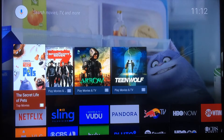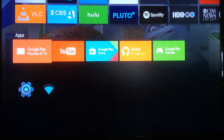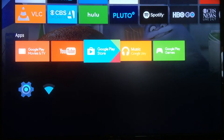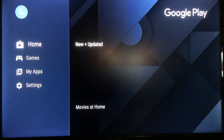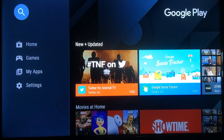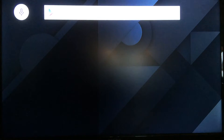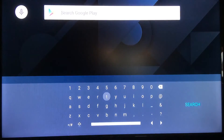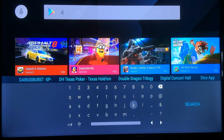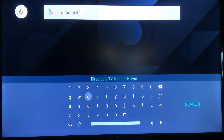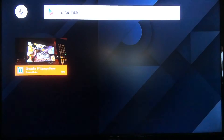This home screen is your main portal to download any apps on the Android-based system. We're going to go over to the Google Play Store, open it up, accept the terms, and up at the top you'll see the magnifying glass — click on that. From there, you type in 'directable' to search for the app, and as we finish typing it, it shows up.